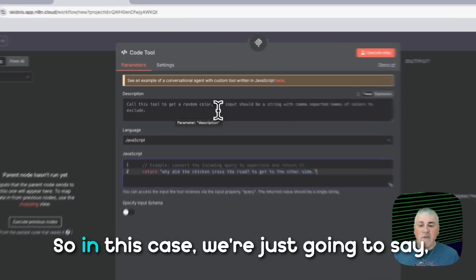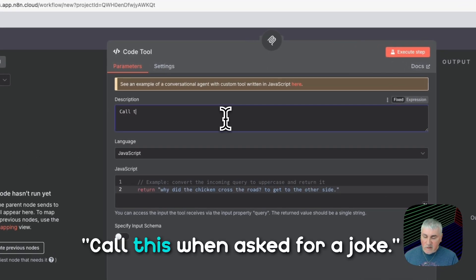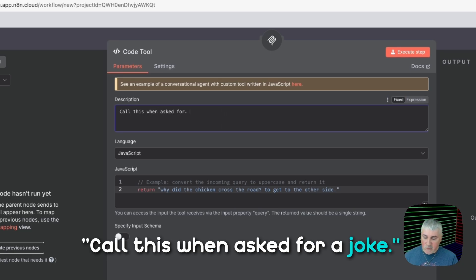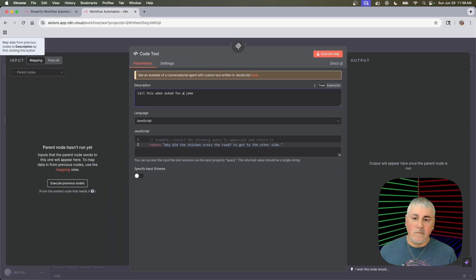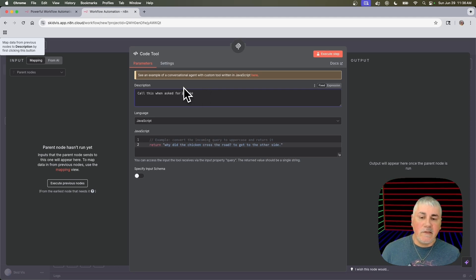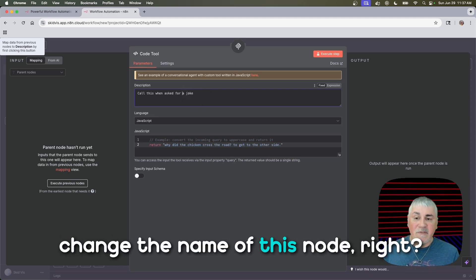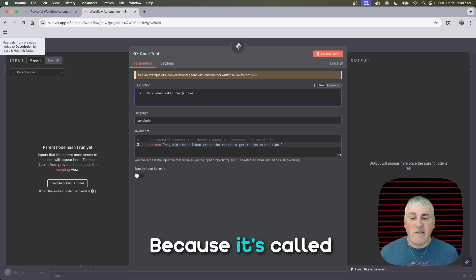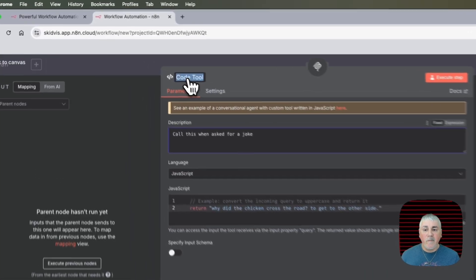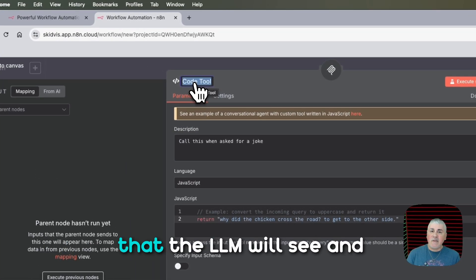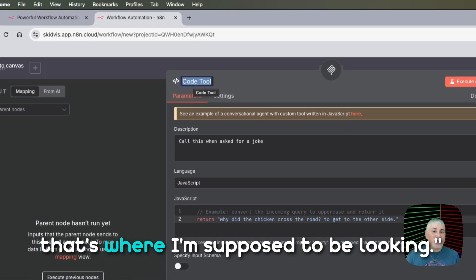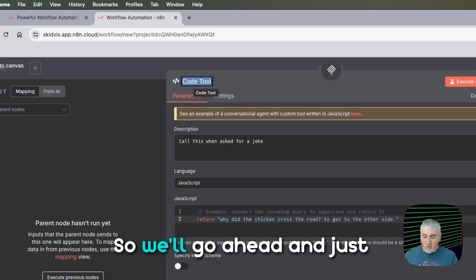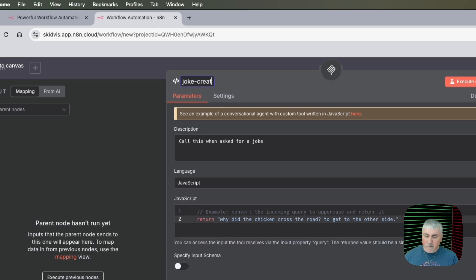So in this case, we're just going to say, call this when asked for a joke. And then the next thing you'll want to do is change the name of this node, right? Because it's called code tool at the top here. But you also want to make it something that the LLM will see and kind of go, oh, I think that's where I'm supposed to be looking. So we'll go ahead and just call this joke creator.